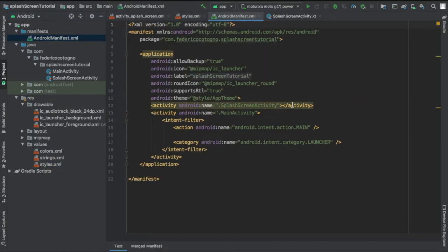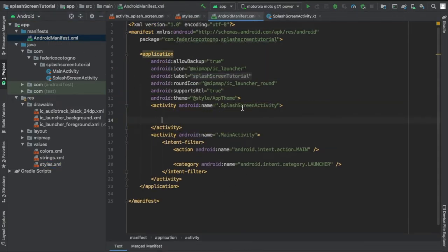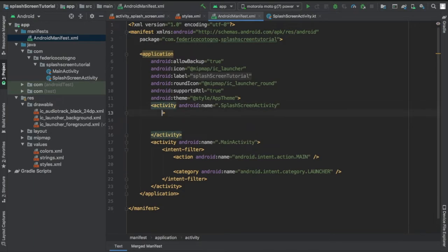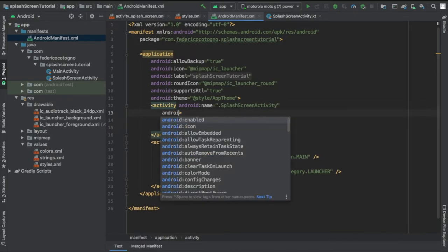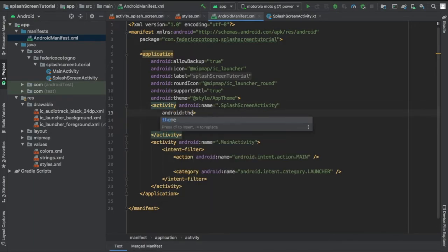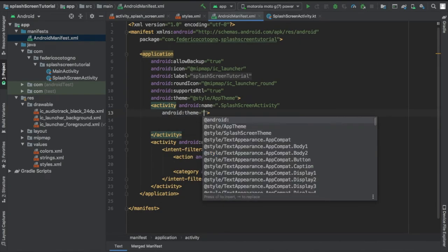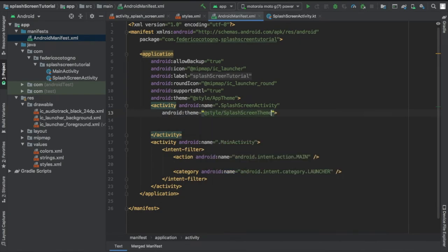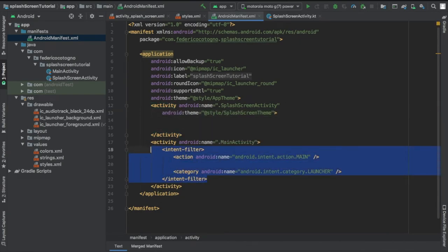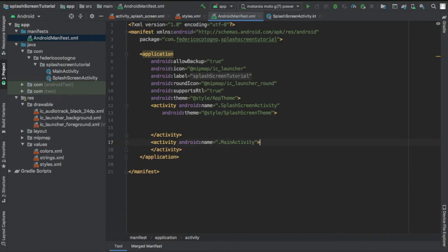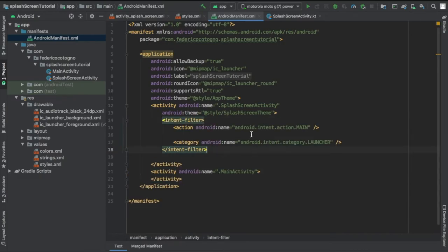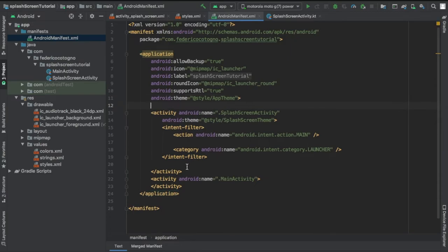Then we're going to go to our manifest file and go straight to our splash screen activity. We're going to add the theme which is going to be our new splash screen theme and we're going to copy and paste intent filter and delete it for main activity. This essentially just declares that this will be the first screen to pop up when you open the app.